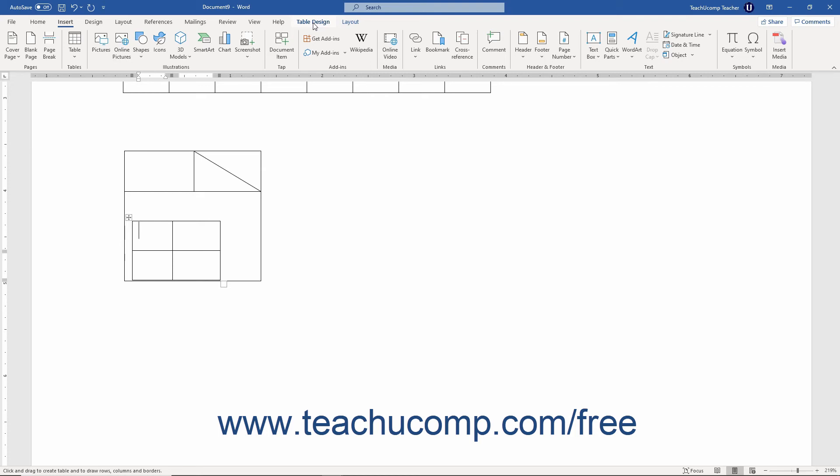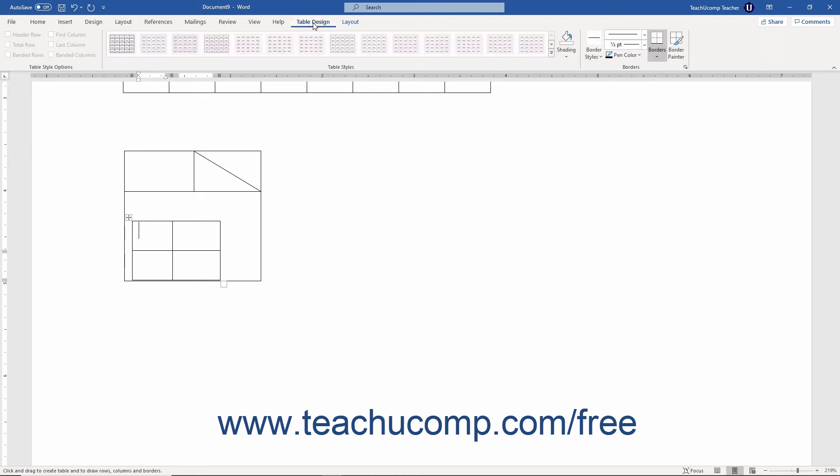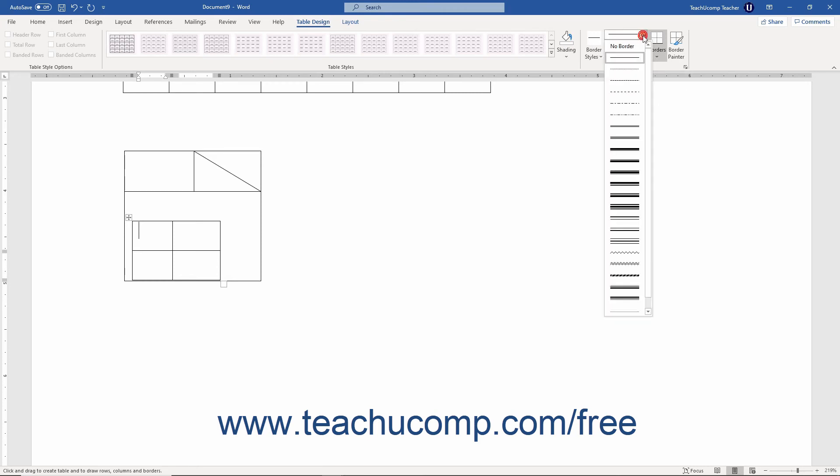The Table Design contextual tab lets you use the buttons in the Borders button group to change the line style, line thickness, and line color of the lines you draw using the Draw Table button. You can use the Line Style drop-down to select a different line style to apply.